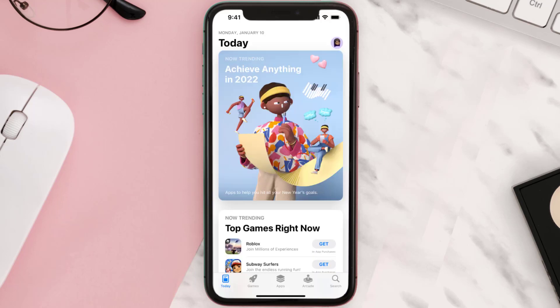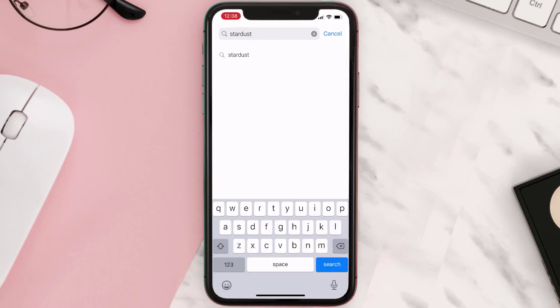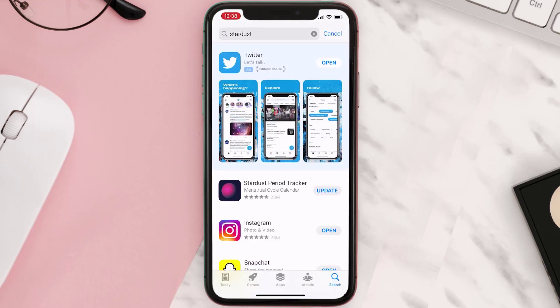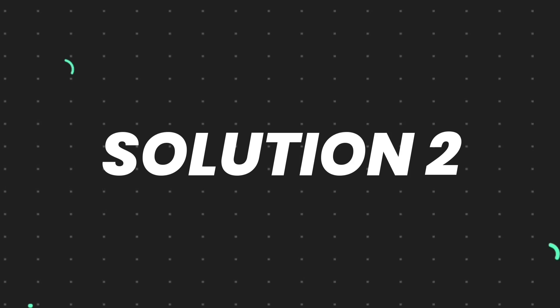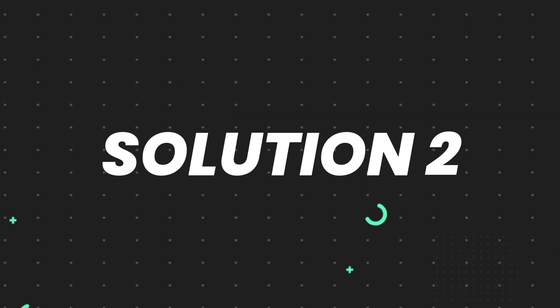Open up the App Store on your device and then tap on the search icon in the bottom right corner. Then search for the app, and if you see an update button right next to the app name, simply tap on it to make sure you're running the latest version. But if you still encounter this issue, move on to the next step.